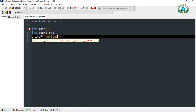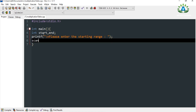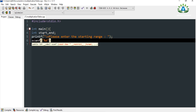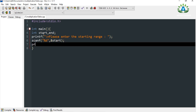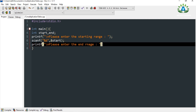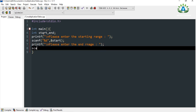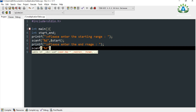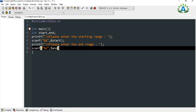Let me print the message for the user: 'Please enter the starting range.' We use scanf to take that value with ampersand start. Then printf for 'Enter the end range' and scan that value as well. So we have taken two numbers from the user.